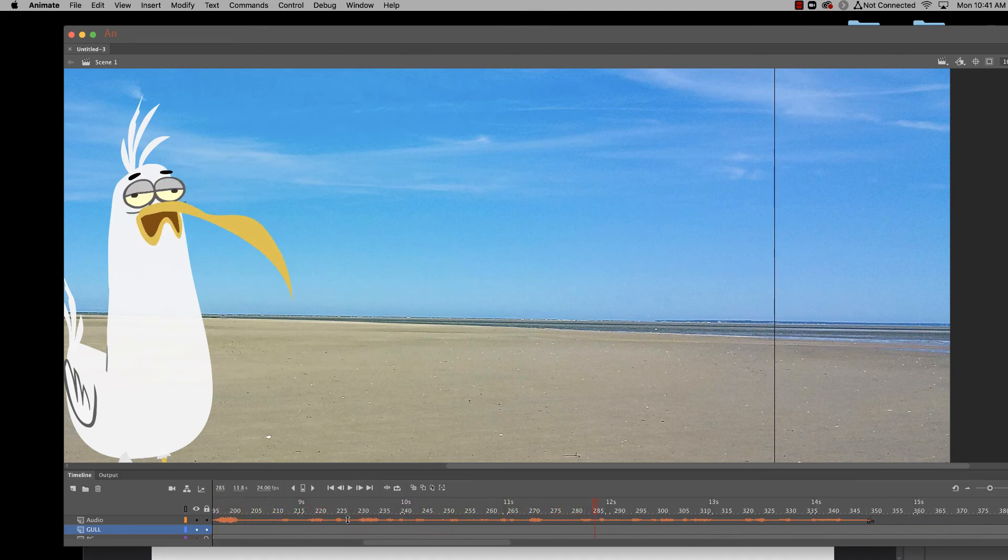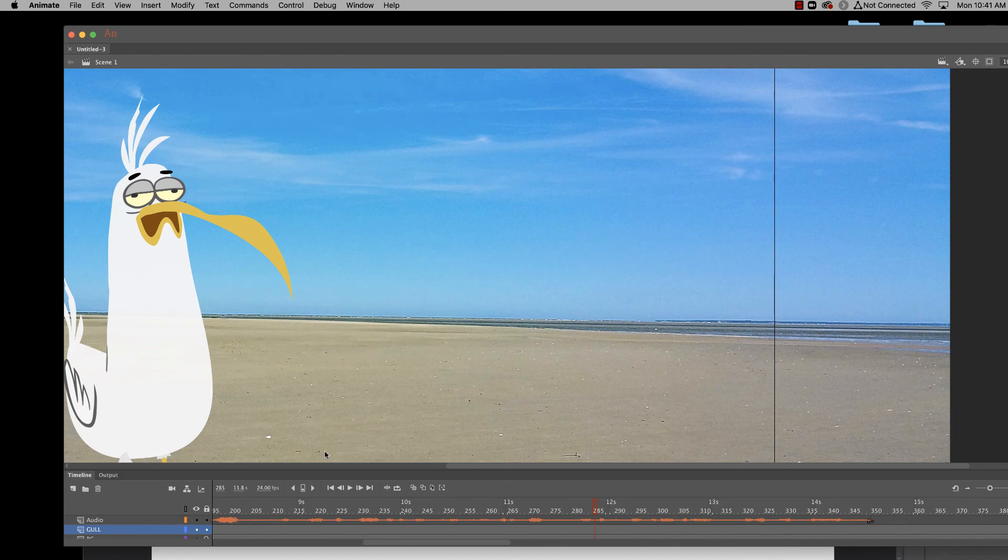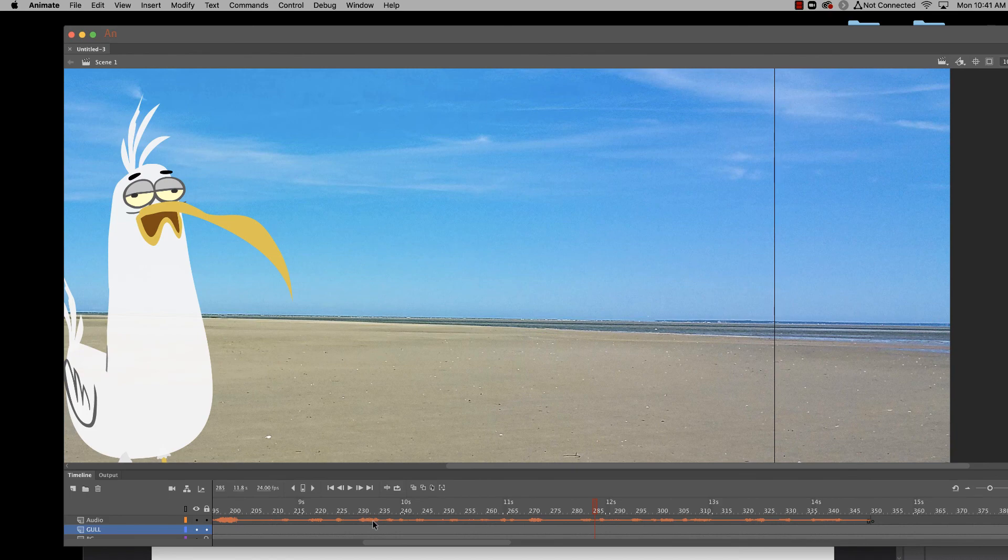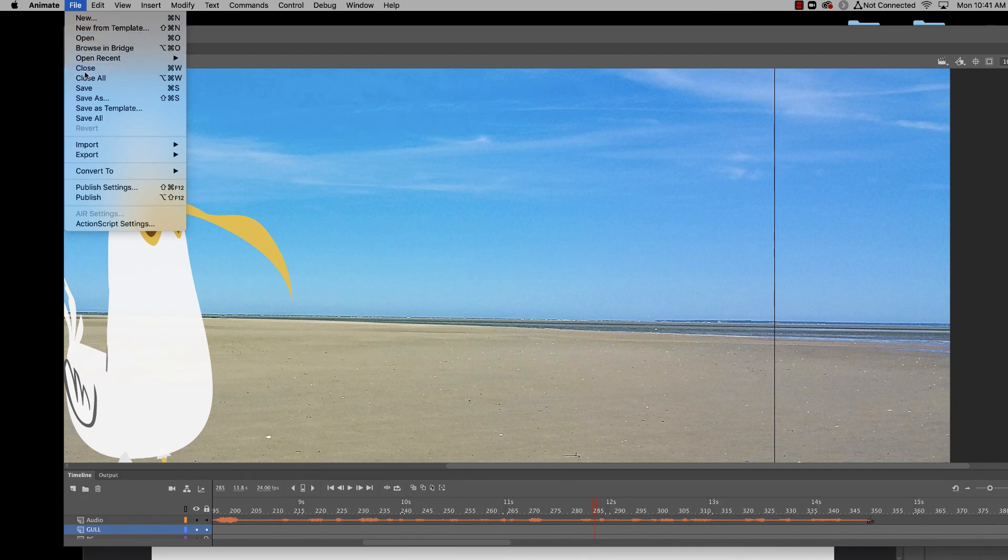So you get the idea here that not only are they animating these little pieces of the mouth and the eyeballs blinking and so forth, but they're coordinating the movements with a sound file that someone recorded of a voice talking. So that's obviously the kind of thing that goes into cartooning and making cartoons.